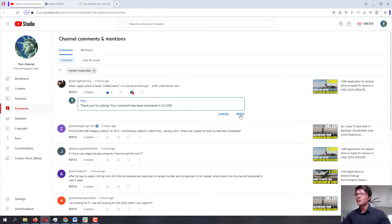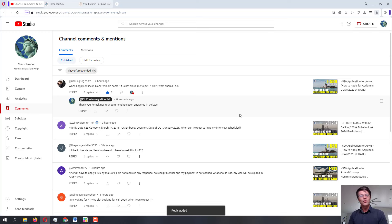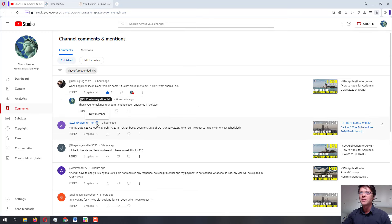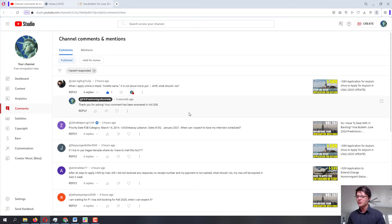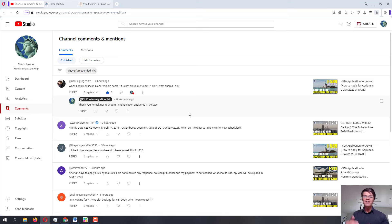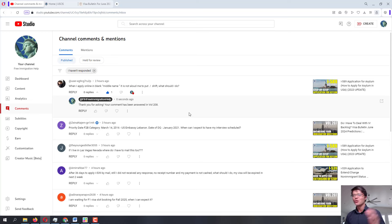Moving on to the next question from Zena. Thank you very much for being a member on this channel. For everyone watching, if you want to show support, join the membership. Everything received through the membership goes toward translations of the most-watched videos on this channel — most often requested in Spanish, though other language requests are taken as well.